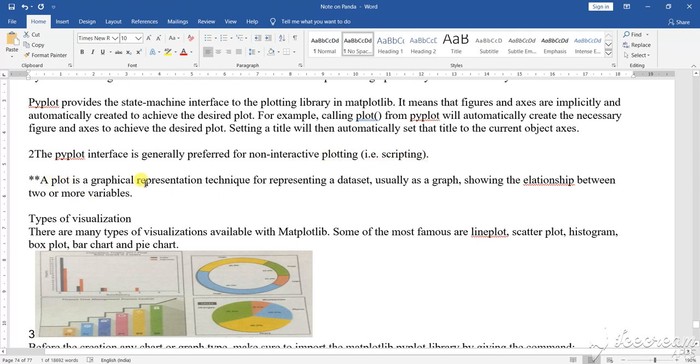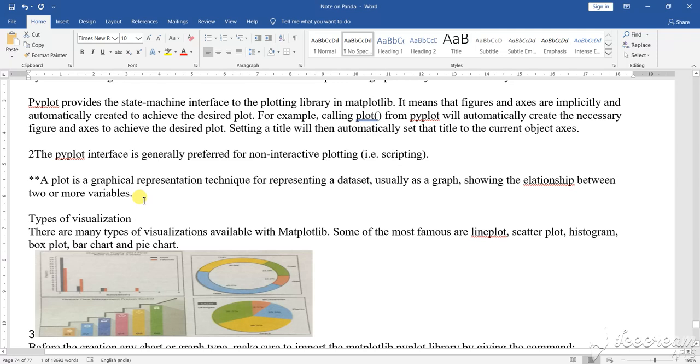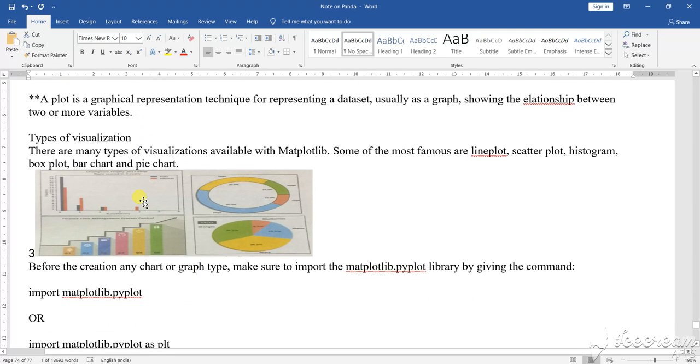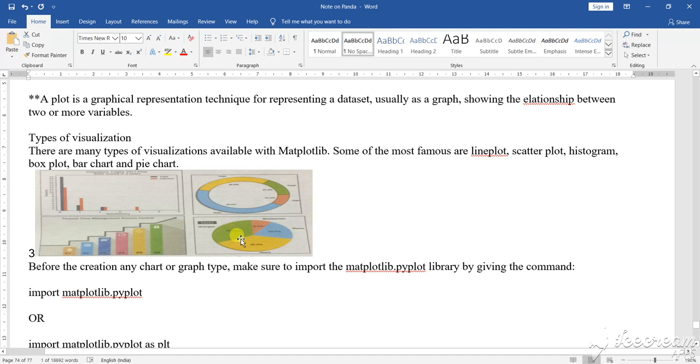A plot is a graphical representation technique for representing a dataset, usually a graph showing the illustrations between two or more variables. Now, how it is, types of different visualizations. You see this particular diagram, this is one type of bar graph, this is another pattern of bar graph, this is another pattern of graph, this is another pattern of graph.